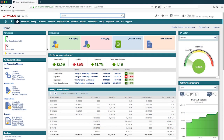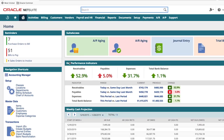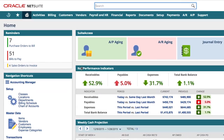Logging into NetSuite as an accounting manager, my dashboard looks different than from the inventory manager's and warehouse operations role, as I have different tasks and metrics that are important to me. My reminders are tailored for my job.